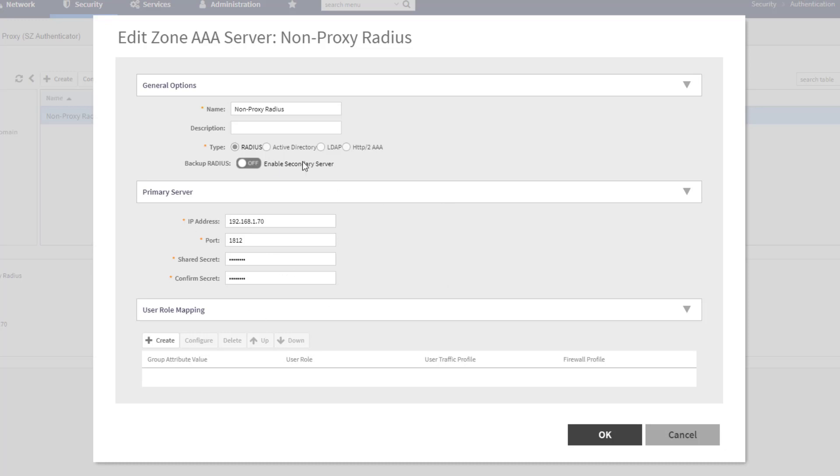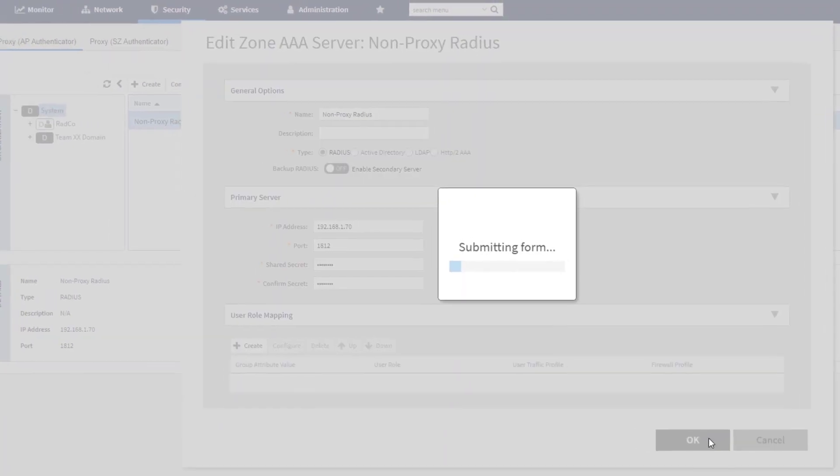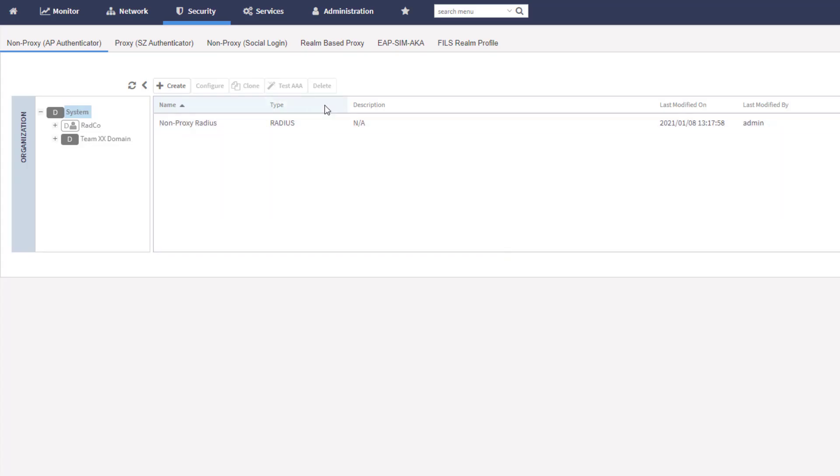So we can apply some things to an authenticated user to give them kind of a different customization after they've logged in. So I'm not going to change anything. I just wanted to show you that configuration. So I'm going to choose OK here. So we've got the authentication server set up. The next step that we need to actually perform is to set up a network for 802.1X authentication, a WLAN.